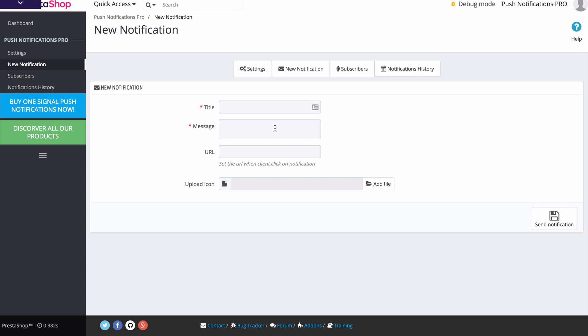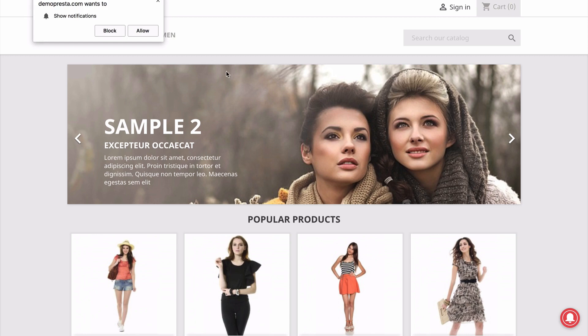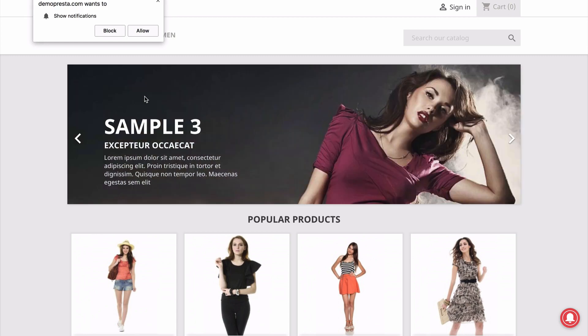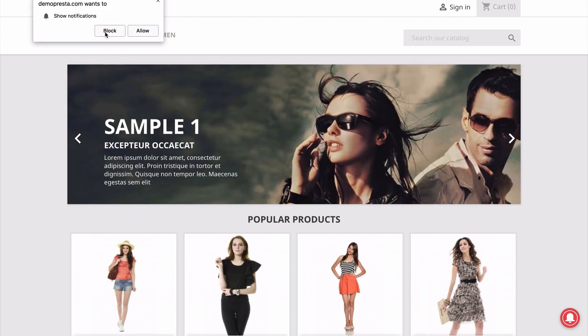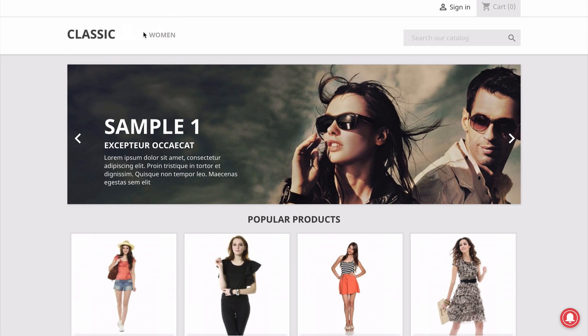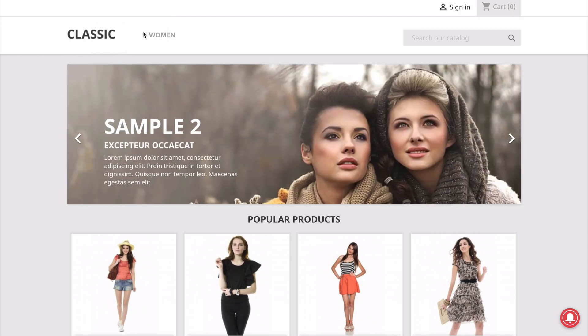Let's go ahead and jump to the front end view and show you exactly what this looks like. When someone visits your website, you can have this notification appear at the top left as we see here, and visitors can allow you to send them notifications. So I clicked on allow.